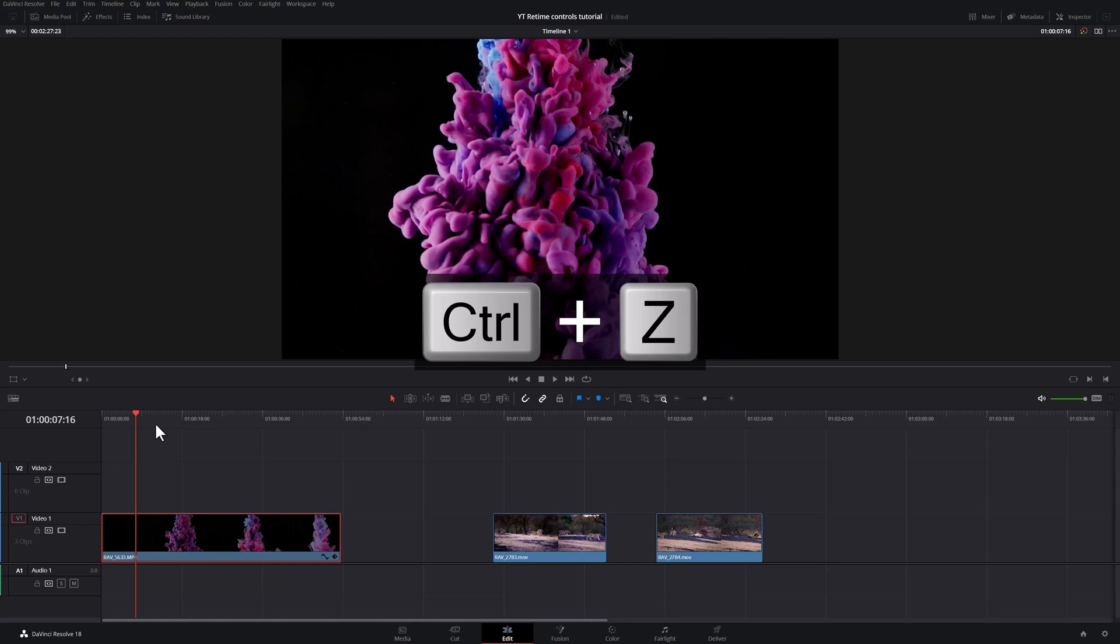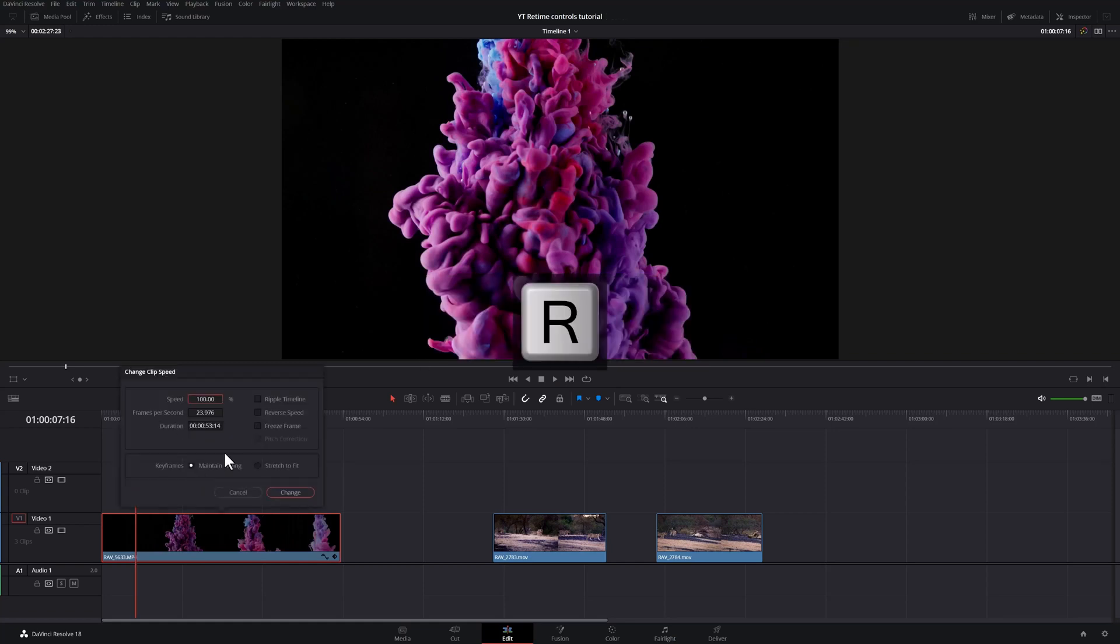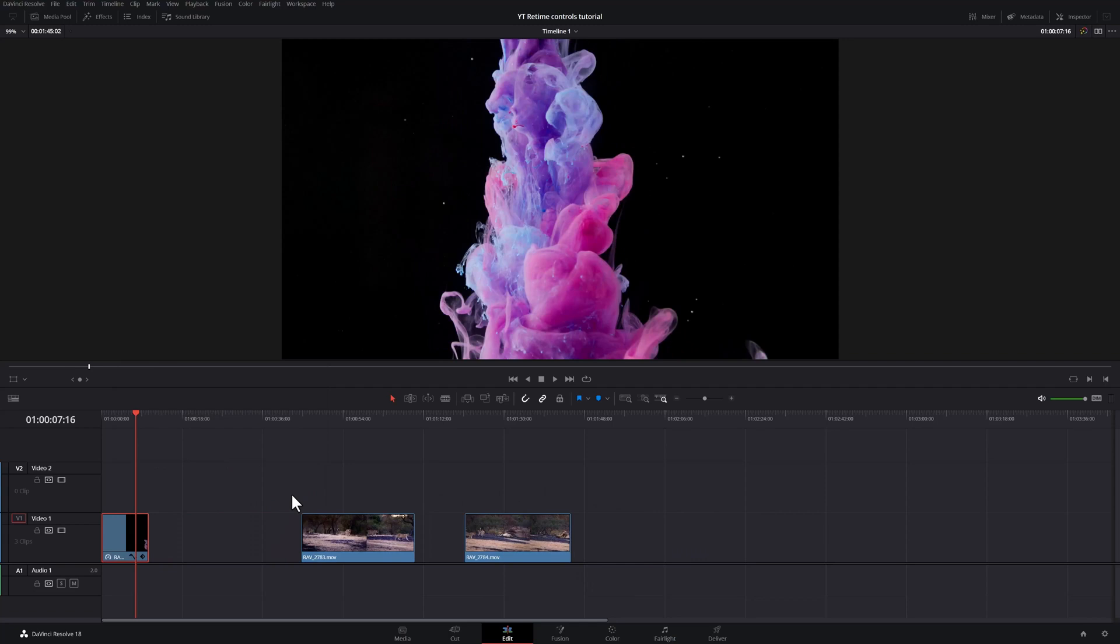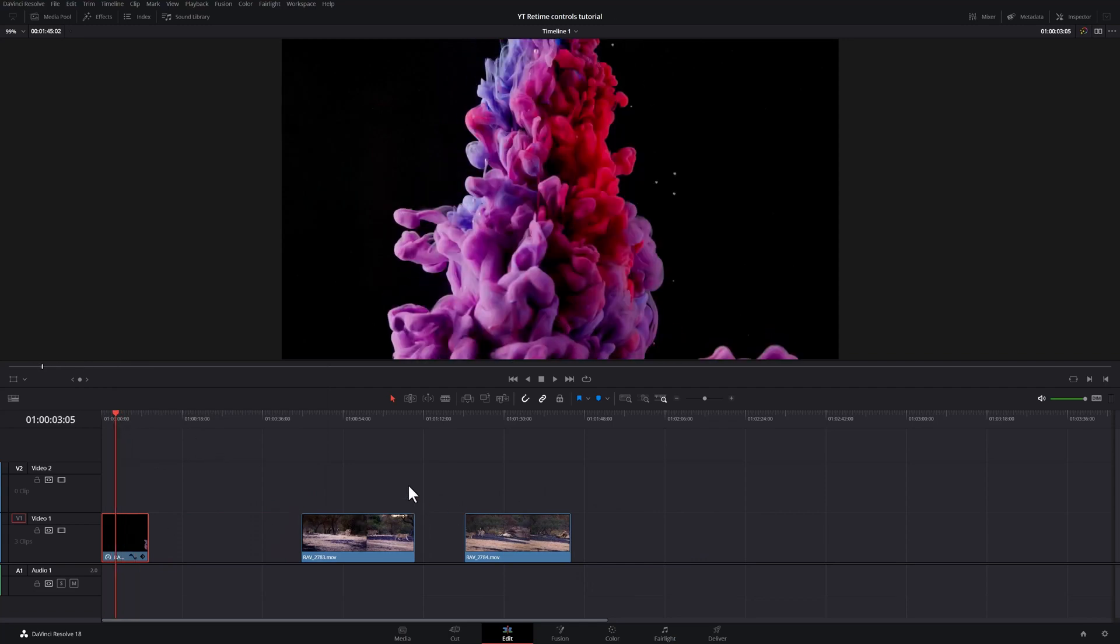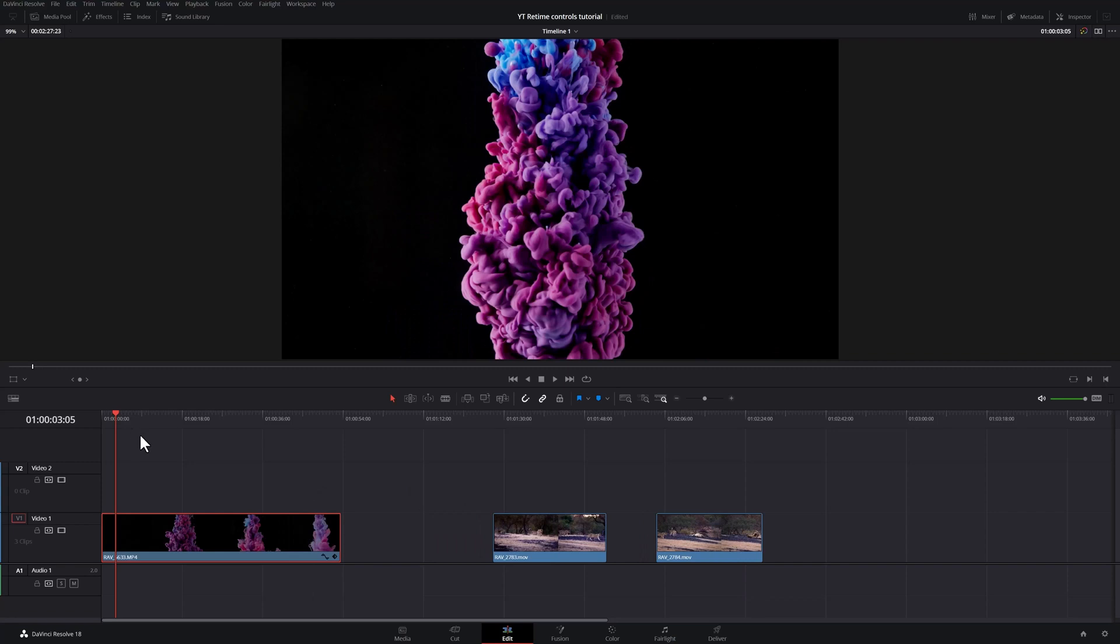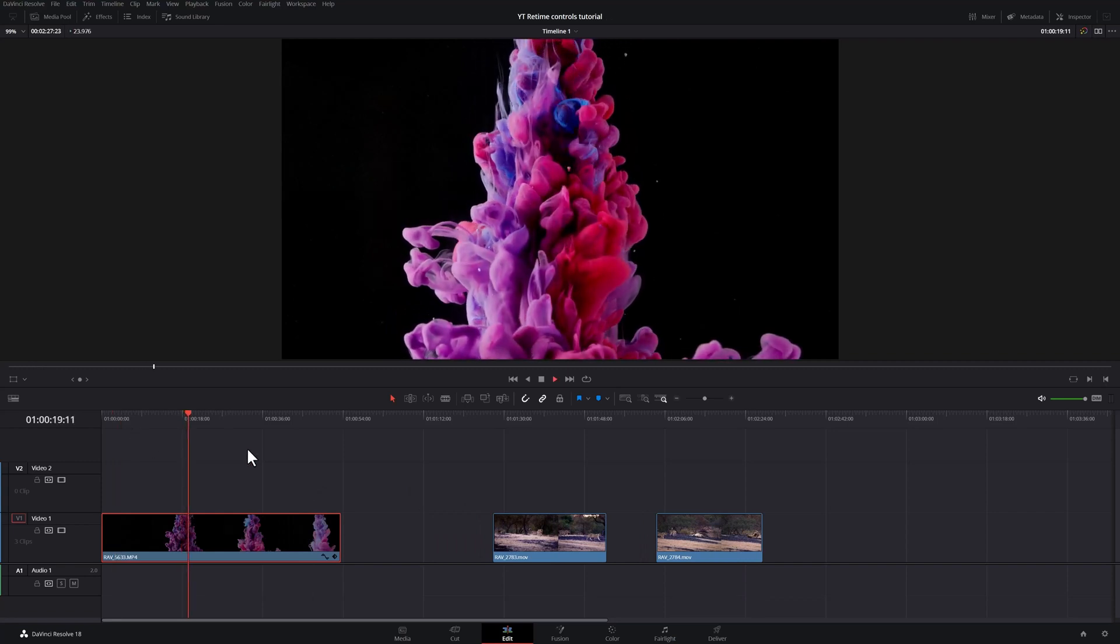I'm going to undo that. Go back into change speed. As you saw, ripple timeline was unchecked in the previous setting. I will do this once again, set it to 500% and make sure ripple timeline is checked. Watch these two clips over here. So now my clip is shortened and it ripples everything in the timeline. I will undo that once again. We are back at 120 frames a second.